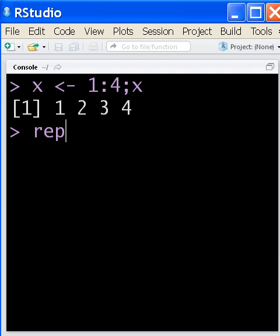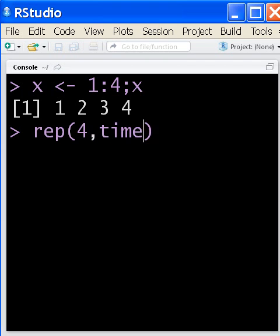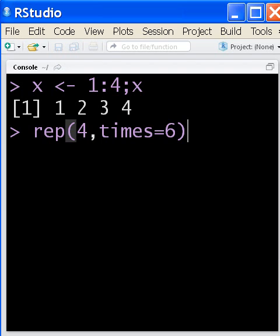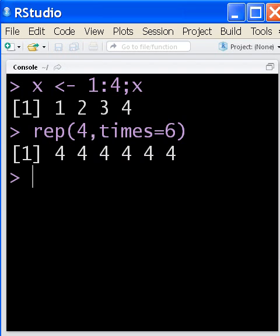Next, I'm going to repeat the number 4 how many times? Well, the times I want to repeat it will equal 6. That's nice. I like that. 1, 2, 3, 4, 5, 6.